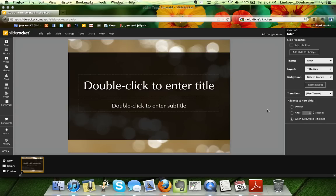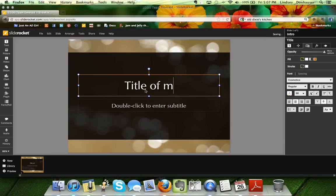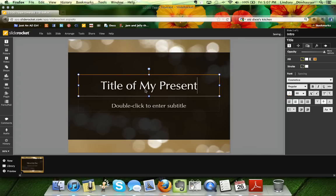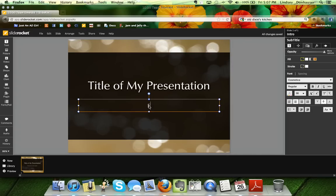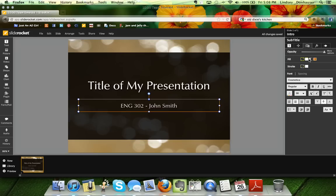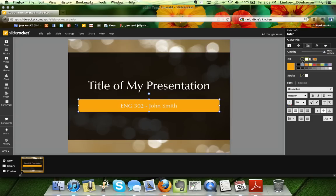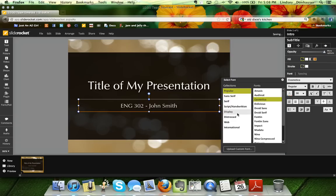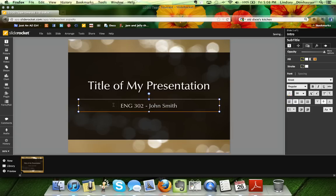For the slide content, you'll probably want to start by changing the text. As it says, double-click to enter the title. Once you type something, the right-hand side changes and opens a Styles tab, where you can change things like the opacity of the text, the fill of the text box, and the font.